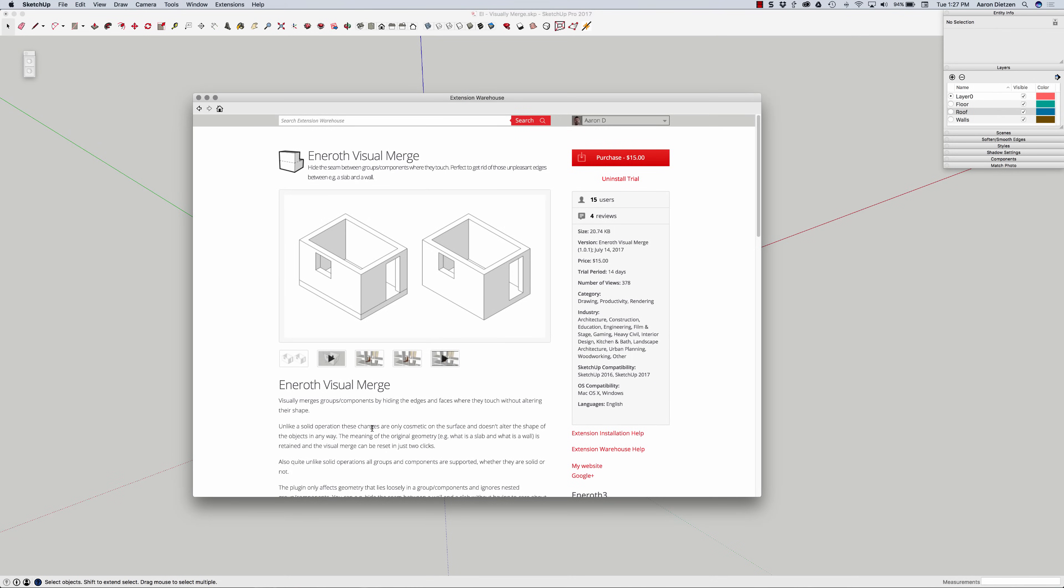Hey guys, this is Aaron. I want to take a look at a brand new extension called Visual Merge from Enroth that is available on the extension warehouse.